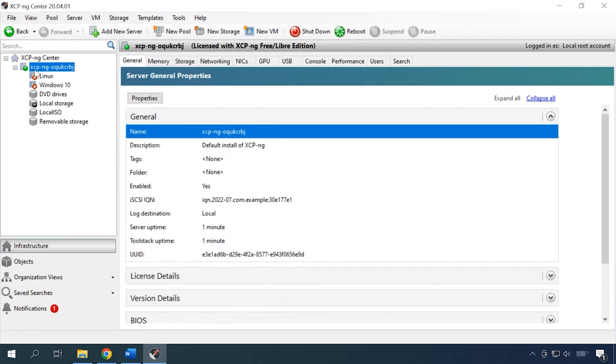On this hypervisor, I have configured two virtual machines, one with Windows 10 and another with Linux Ubuntu. I'll show you how to extract data from each of them.